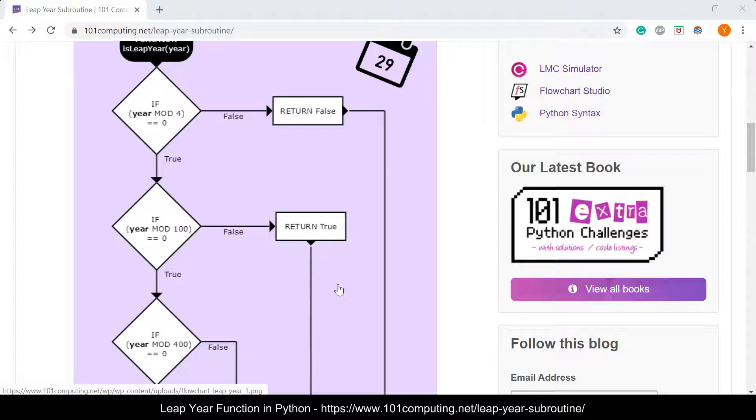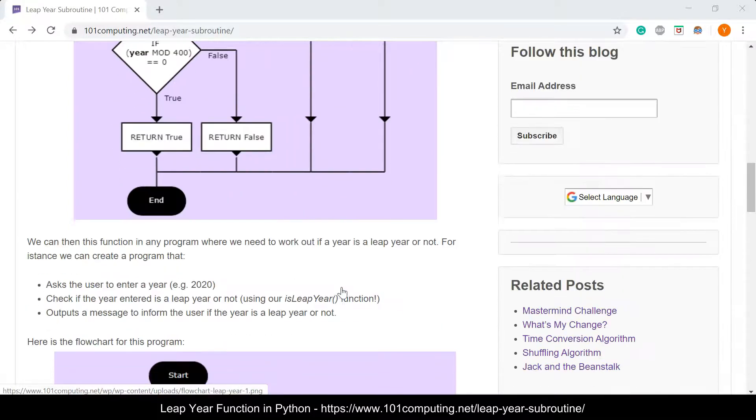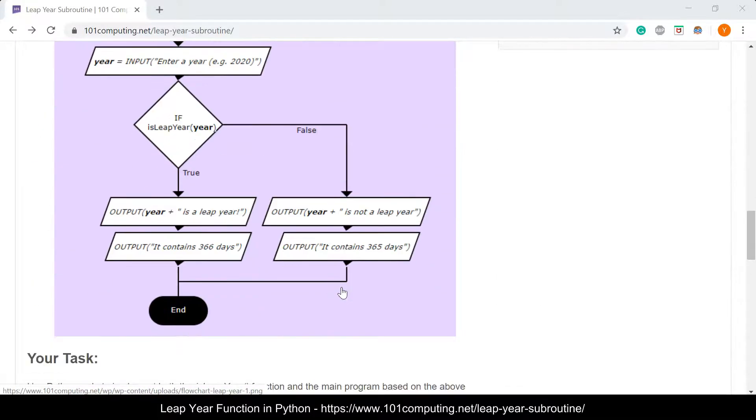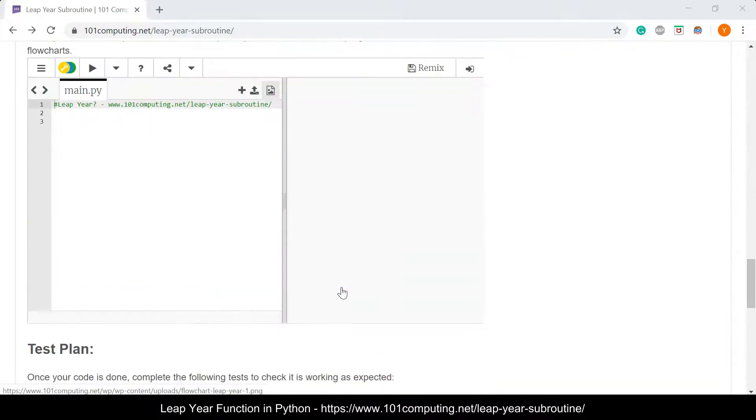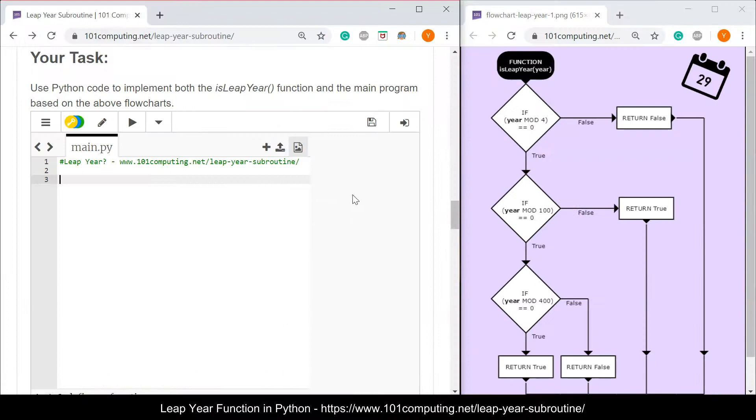What I'm going to do is I'm going to open this into a new window and I'm going to do a split screen so we can refer to the flowchart while we're typing the code in the trinket window up here at the bottom. Here we go.